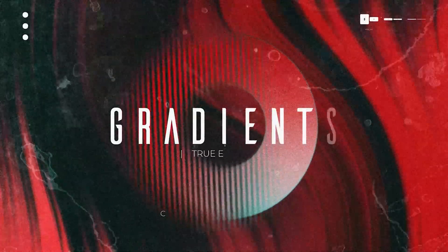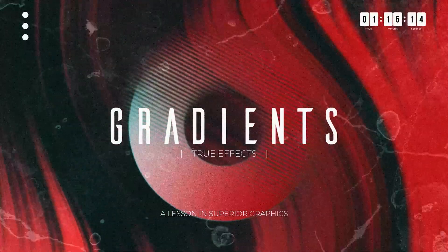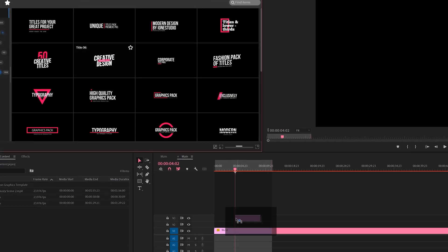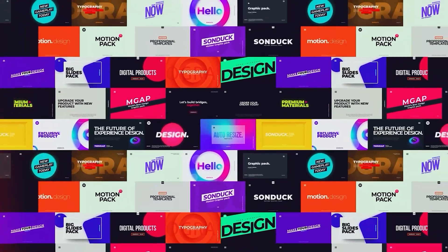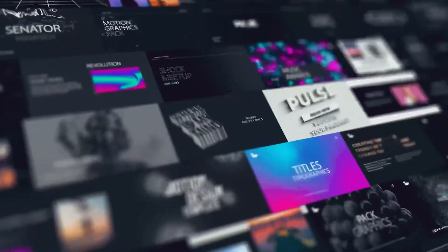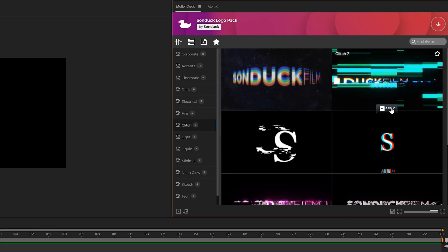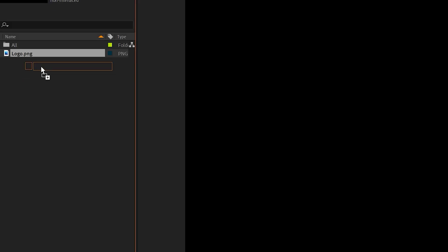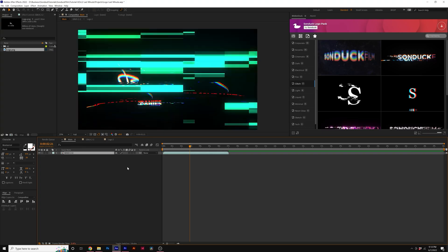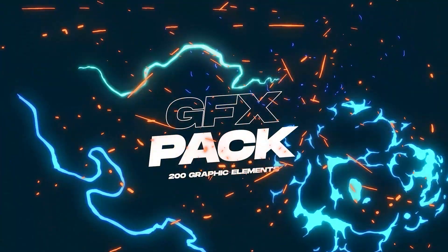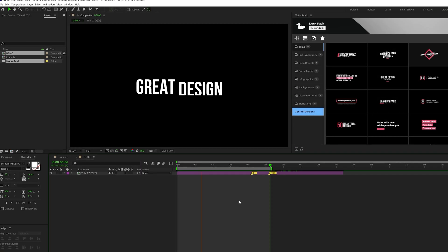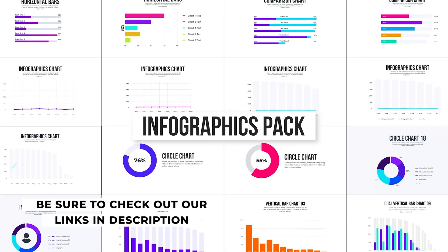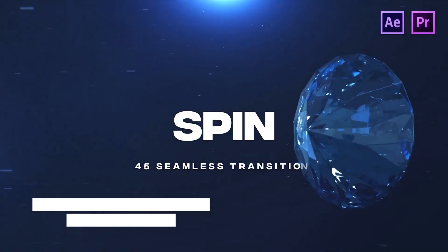Before we move further into the video, we have a sponsor, and that's us. If you use After Effects or Premiere Pro, be sure to check out our Motion Duck extension, which has over 20,000 editable templates for your projects. You can browse, import, and edit templates all from the Motion Duck extension, saving hours of time on every project while producing high-quality work. You can also download our free 100 template pack with the links in the description below. If you purchase anything from our website, you'll be supporting our channel. Thank you very much.